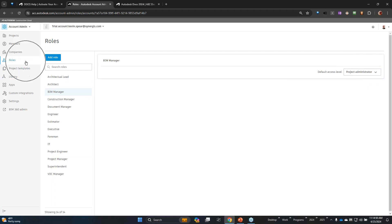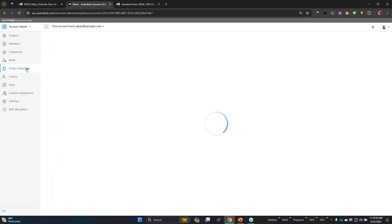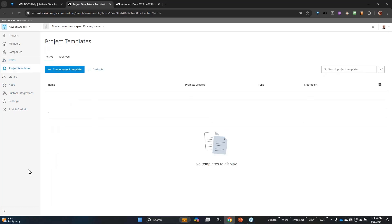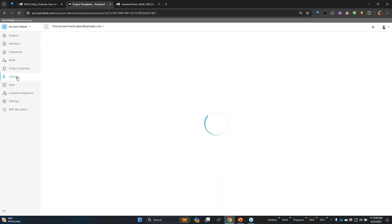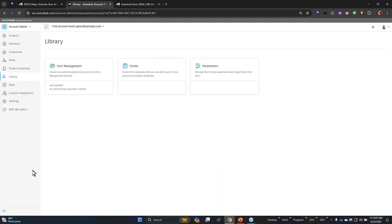So that's where we set up roles. Ultimately we're going to end up in project templates - I don't have any at the moment. Again, this is all under account administration. Library really is something that supports Revit more than anything else under shared parameters. And there's a couple of other aspects that we're not going to be able to get into today: forms and cost management, that really actually suit the Build product more than the Docs product.